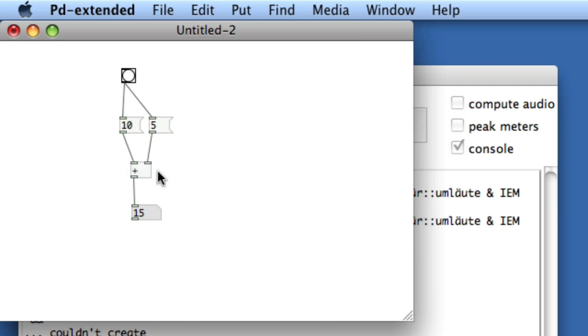This can be really maddening when you're dealing with PD because you're probably going to want to just connect these things as they come logically to you. You create a series of boxes, maybe you read left to right and so you connect left to right, but that's not always going to produce the right result immediately.